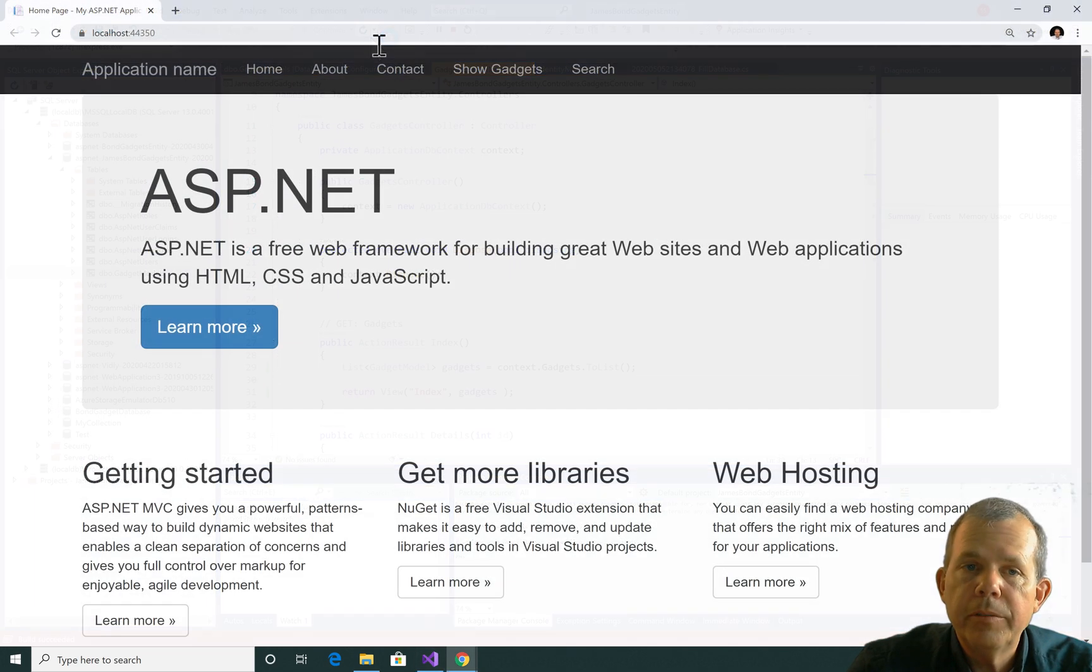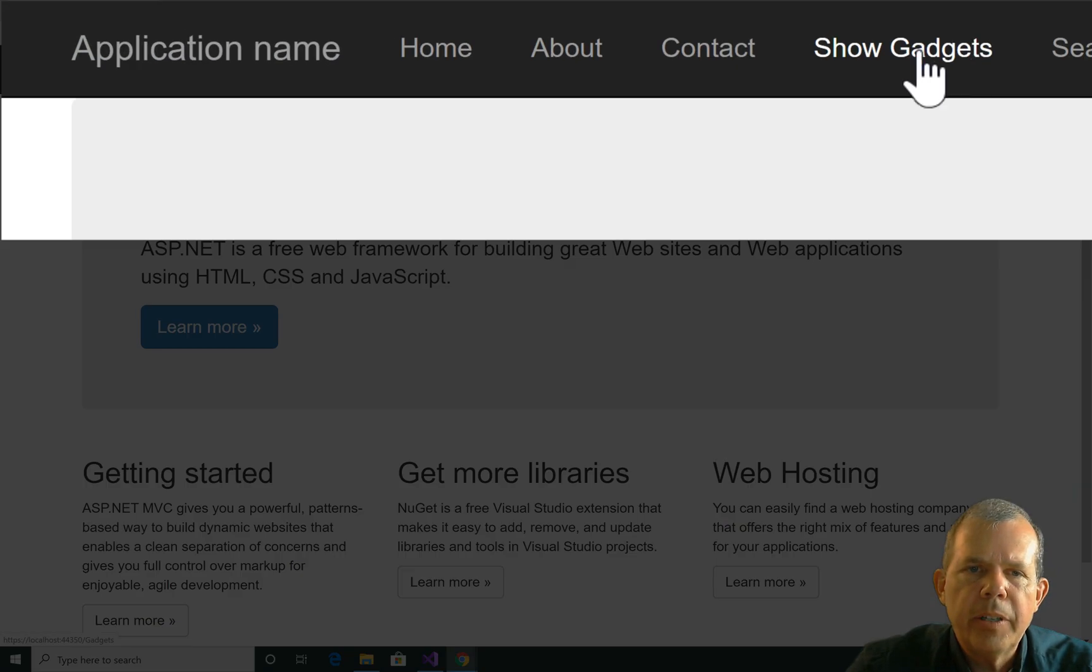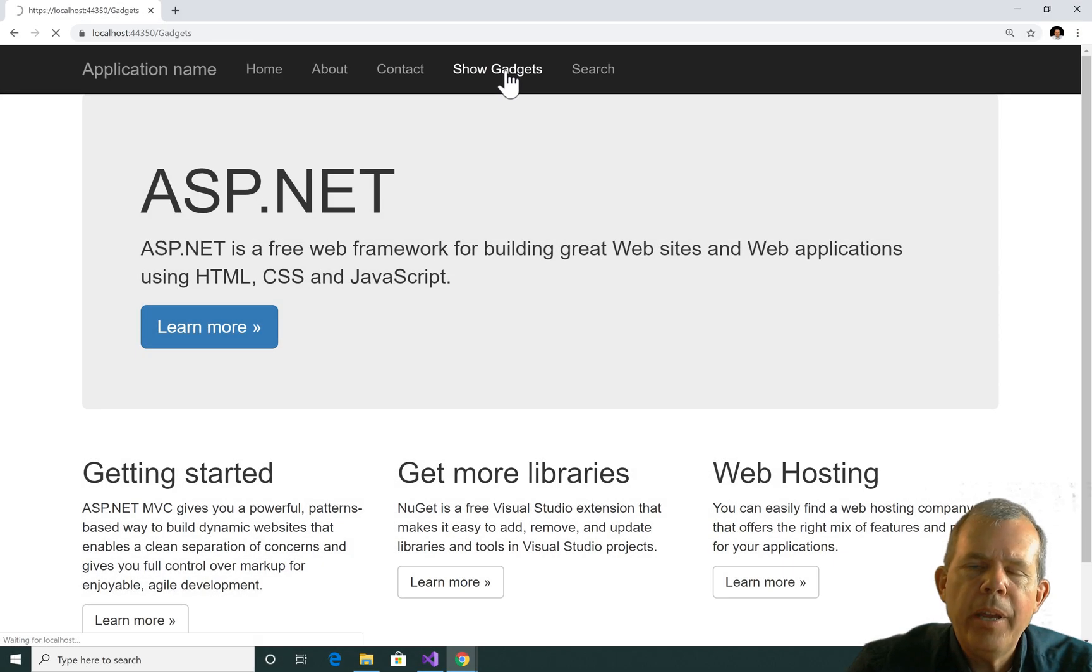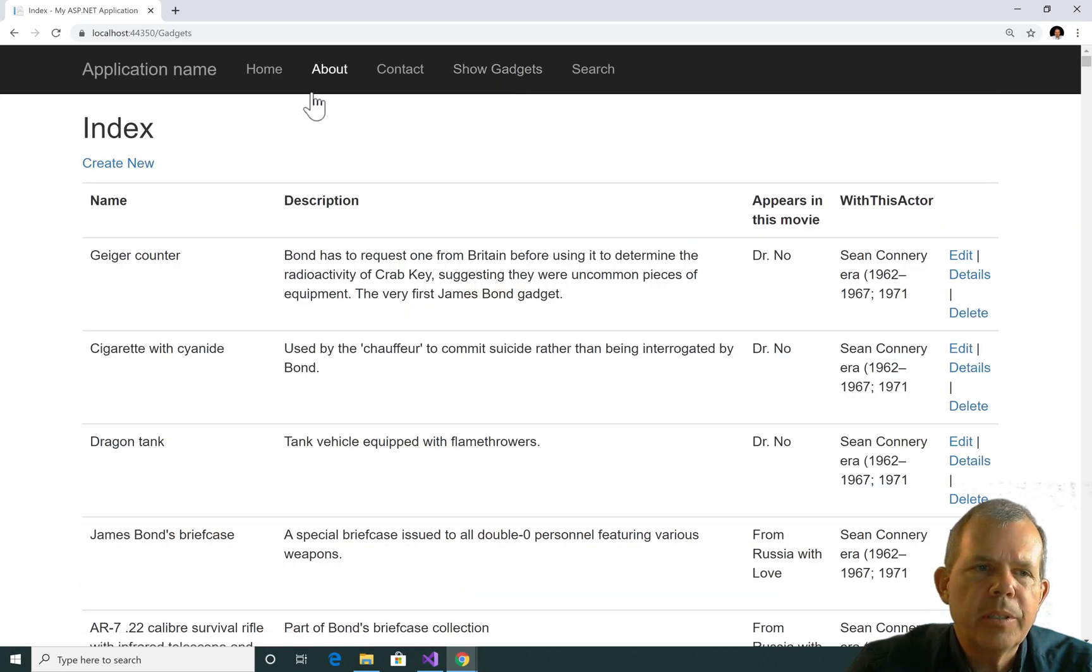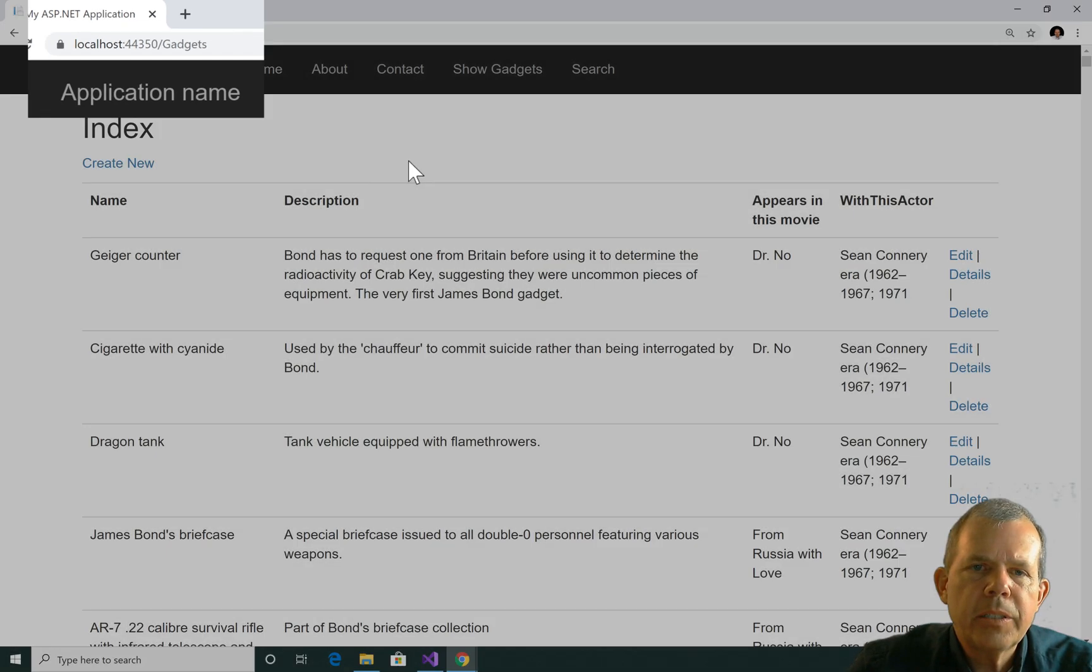Okay, good. So now I can see that I have new links, and if I choose show gadgets, it should bring me to the same page that I was just a minute ago. Yes, we are at the gadgets controller.